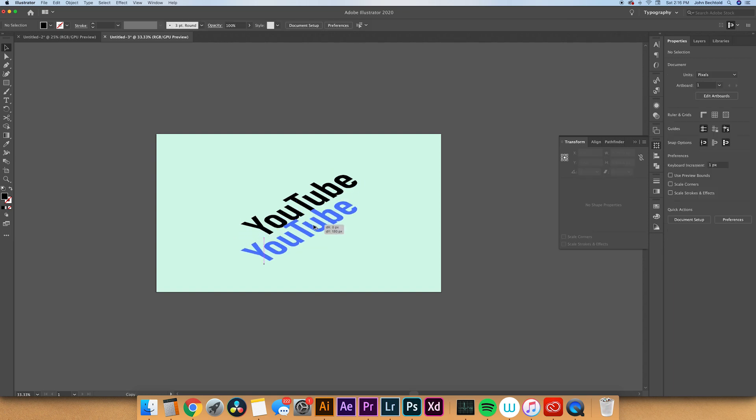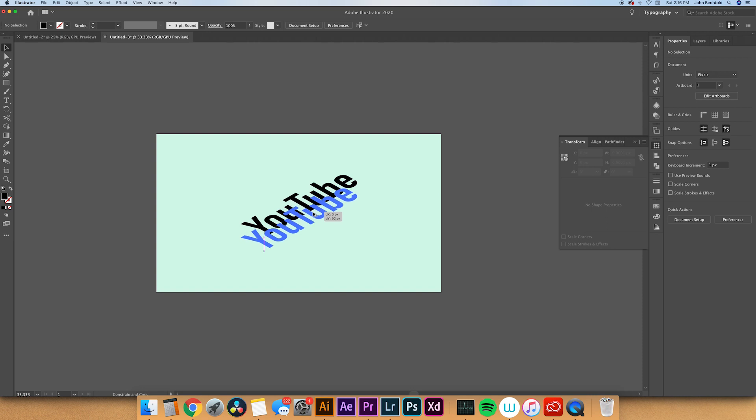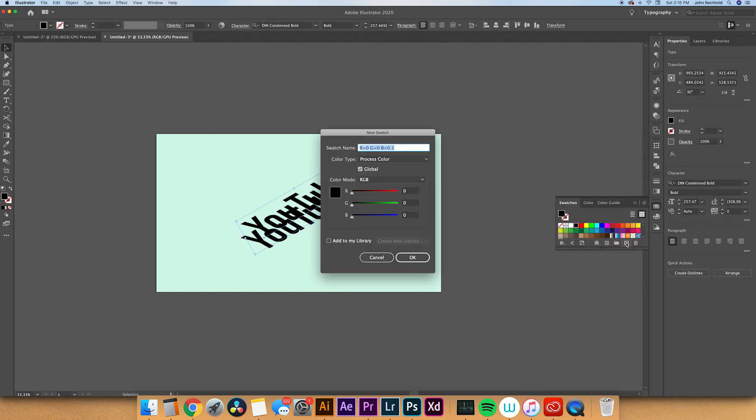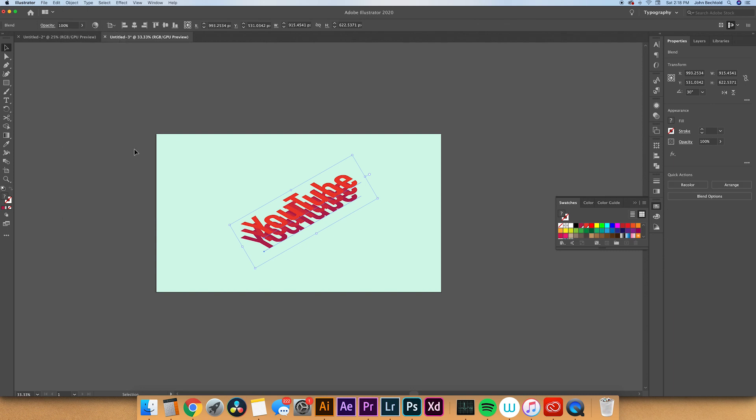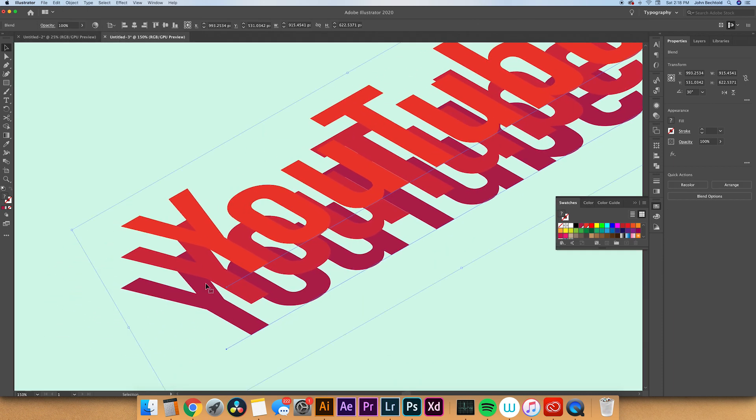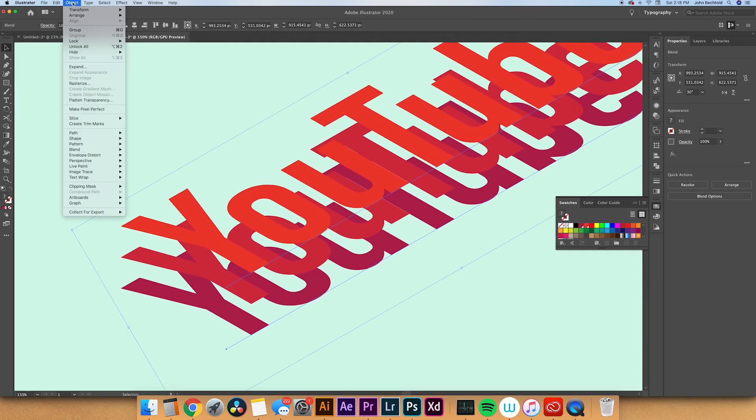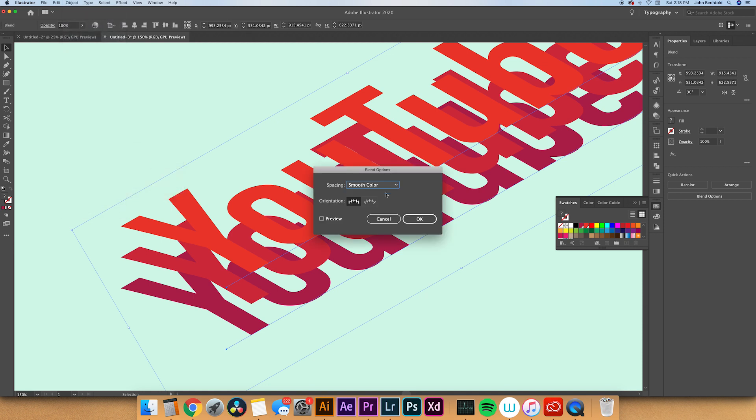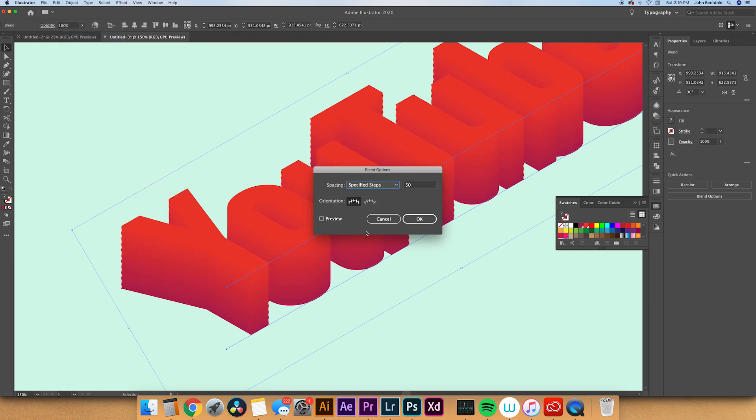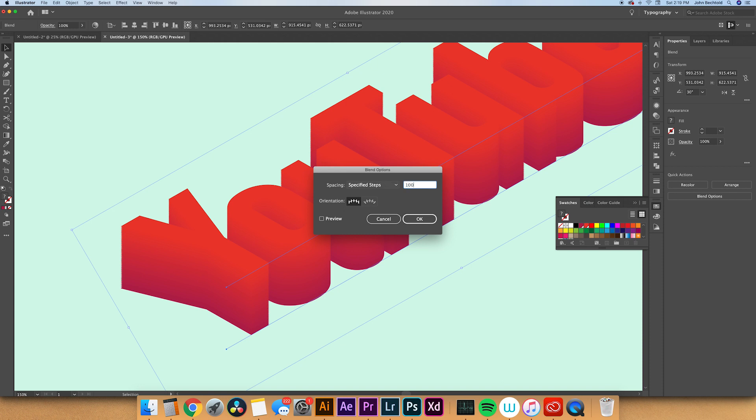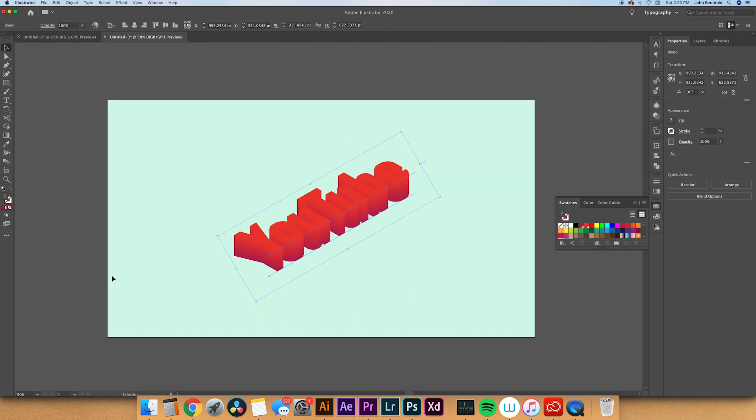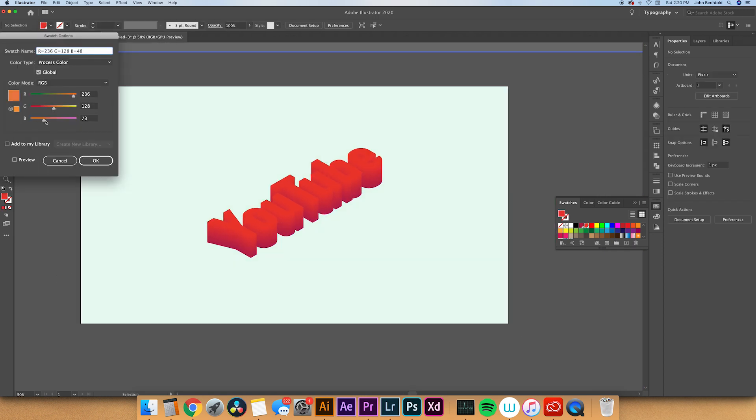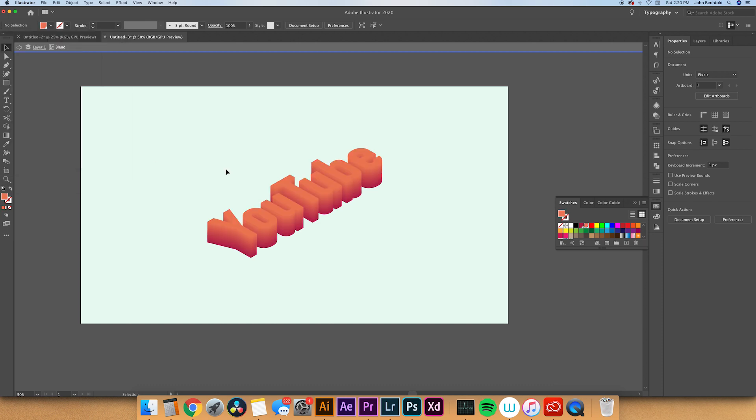Then you're going to duplicate the text. Make sure you hold shift so it stays directly below the other layer of text. Then you can create some global swatches and shift the color around. From here you'll select both layers of text, go to object and then blend make. This will blend the two objects together. Then you'll select the two layers of text again, go up to object, blend, and then blend options. From here you'll select specified steps and enter a value usually around 50 to 100. This will blend the two layers together and create a sort of gradient between the two layers. You can change the color pretty easily by adjusting the global swatches that you created earlier.